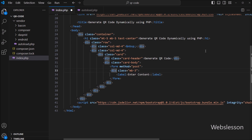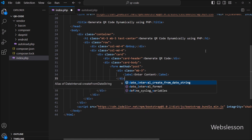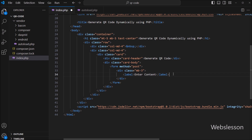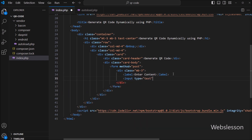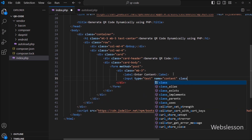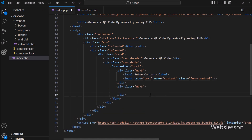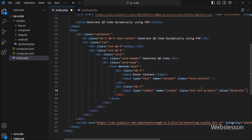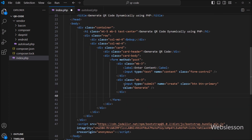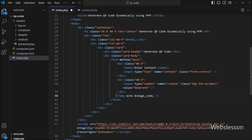Under this form, we create one text box for entering the content for QR code generation. We write input type equal to text, and field name equal to content. For submitting the form data, we write input type equal to submit, and name equal to create. When we click on this button, the content data will be sent to our PHP script to generate the dynamic QR code. Finally, after the submit button, we write an echo statement with the dollar imageCode variable, so it will display the generated QR code image after the form is submitted.